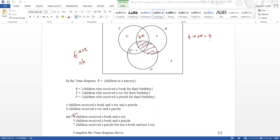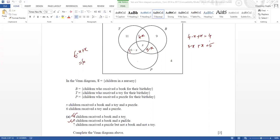So x is already existing here. Similarly if I write it, the next part should be 5 minus x. So the explanation is 5 minus x plus x which equals 5. That means 5 children receive a book and a puzzle.